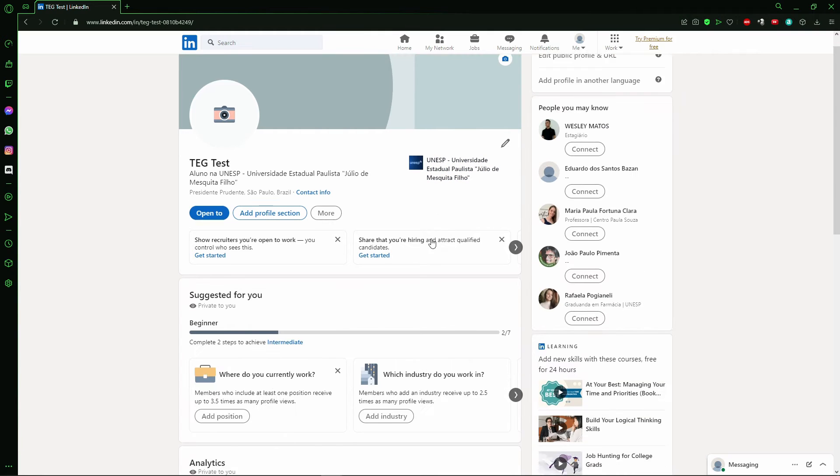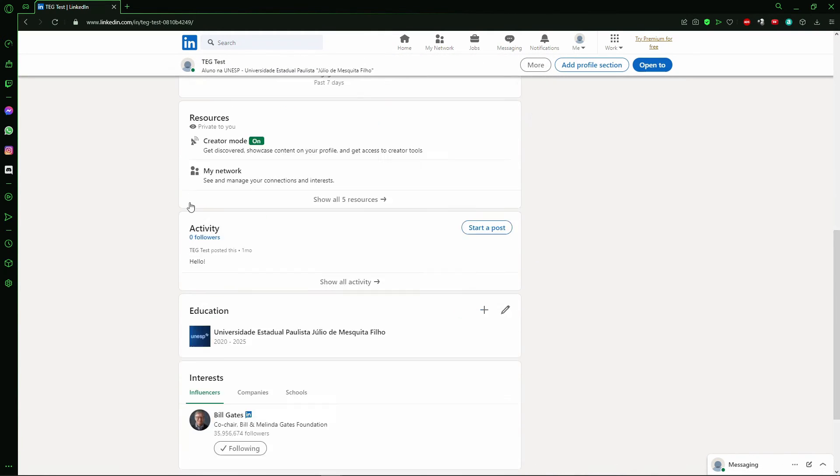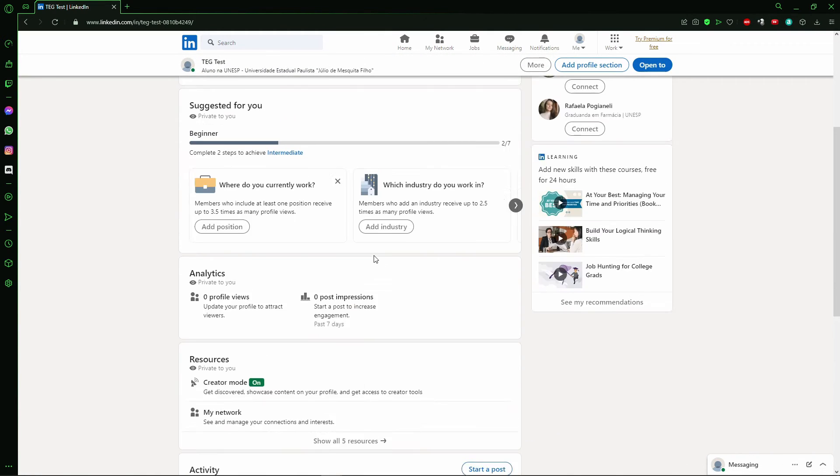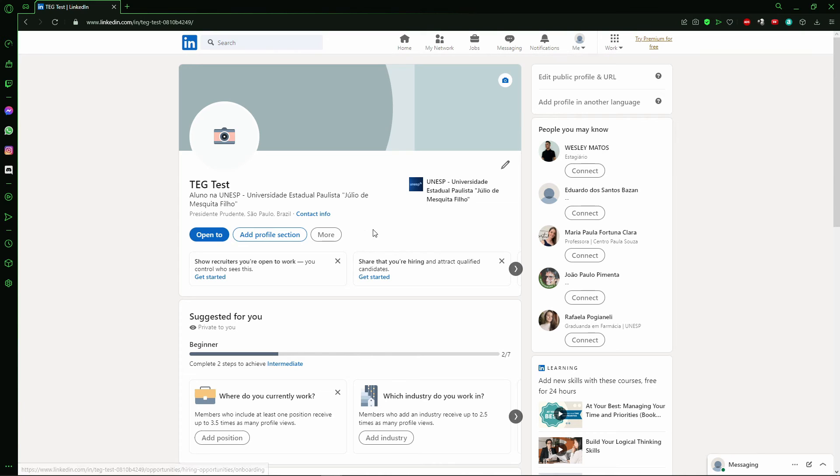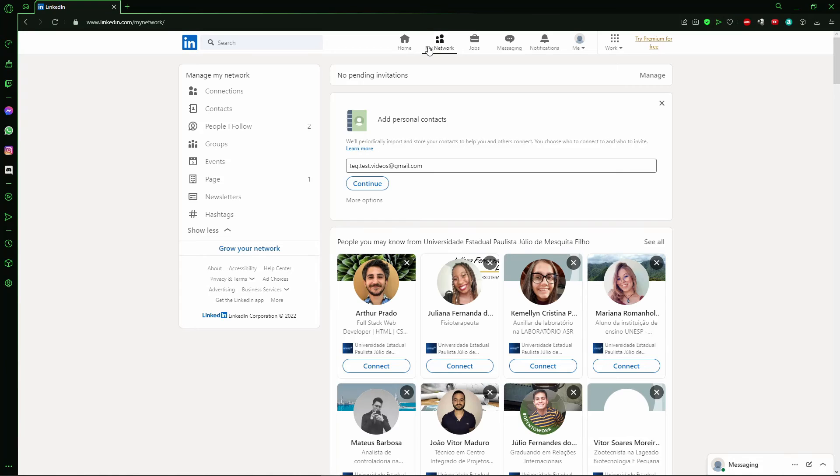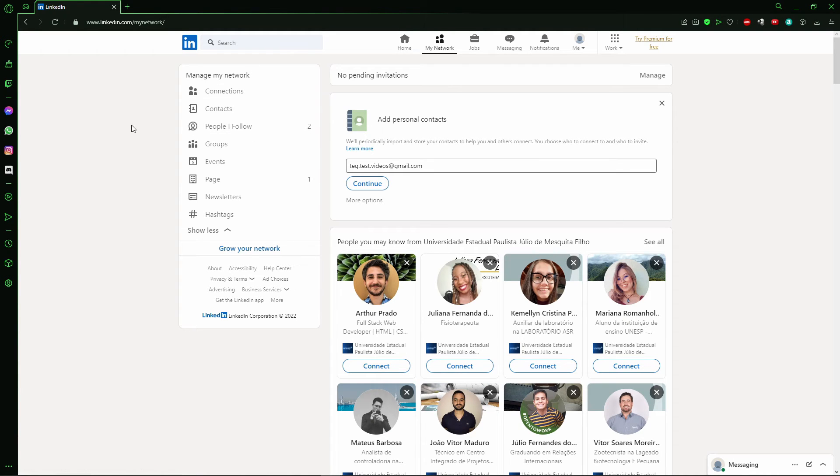Right here you won't see options about following and followers in your profile, so just click on 'My Network'. In My Network, you need to click on 'People I Follow' on the